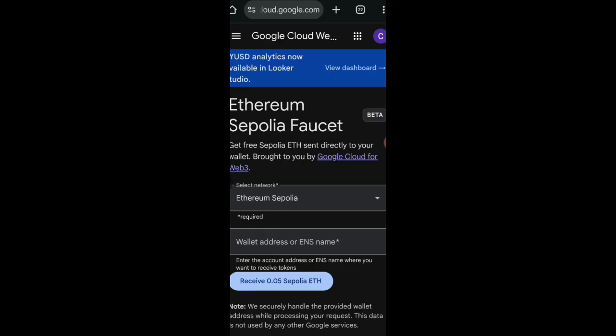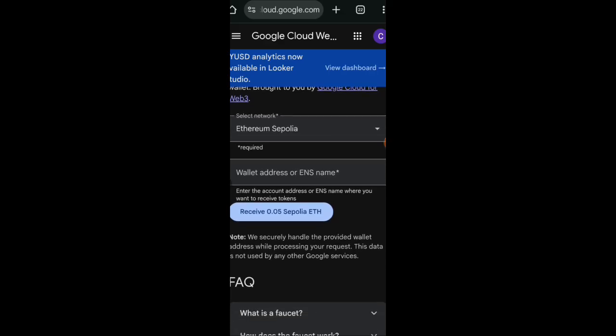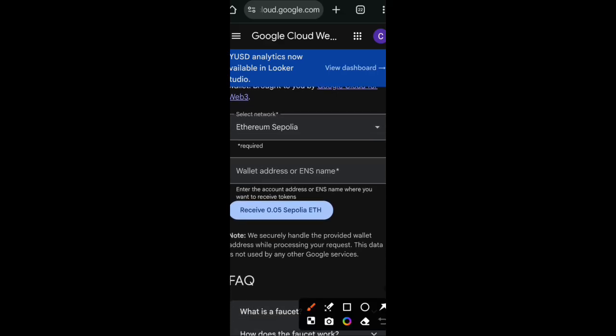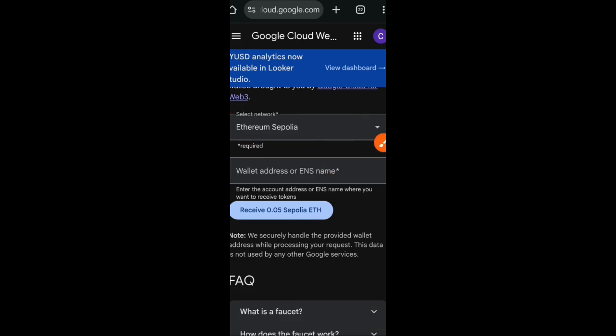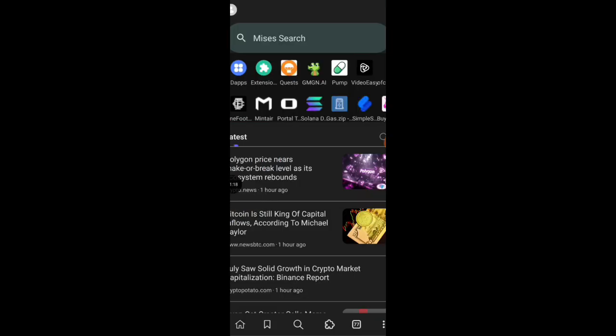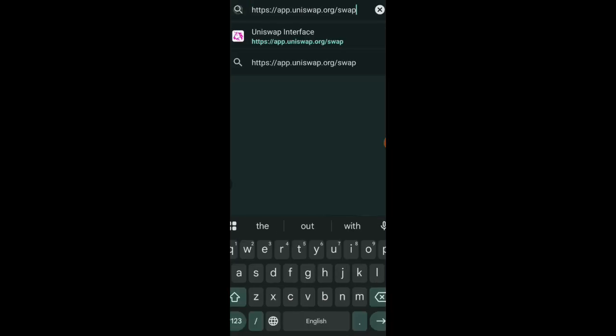To get started, we're going to be claiming Ethereum Sepolia from a faucet. You'll find the link to this faucet in the comment section. Once you have your Ethereum Sepolia, we're going to head over to Uniswap.